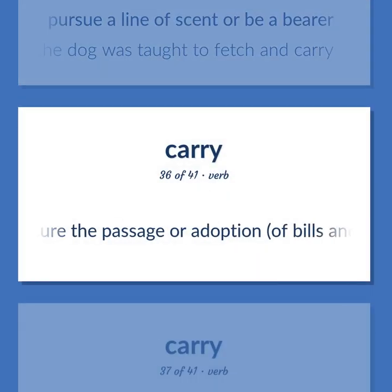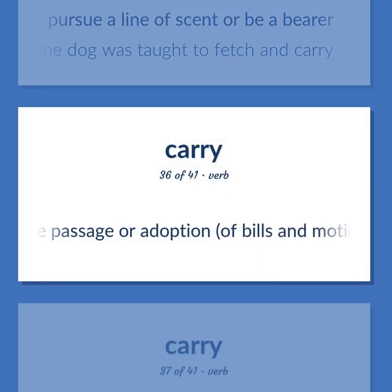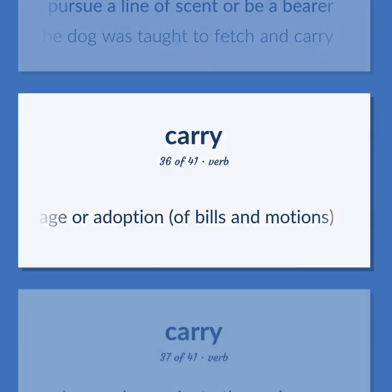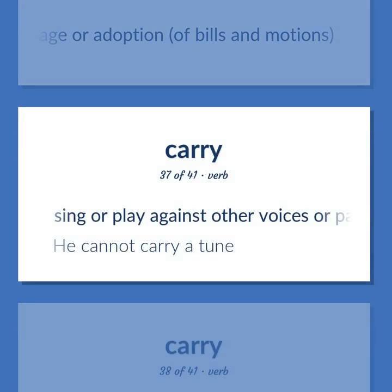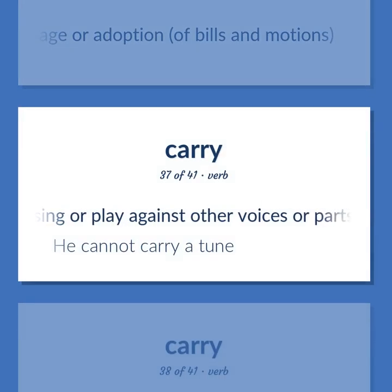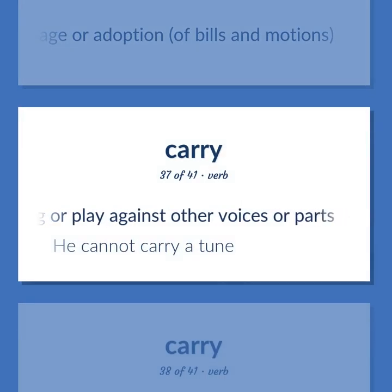Secure the passage or adoption of bills and motions. Sing or play against other voices or parts. He cannot carry a tune.